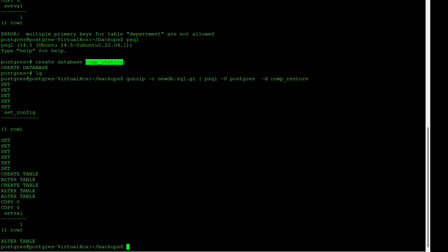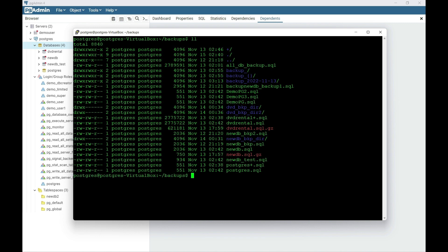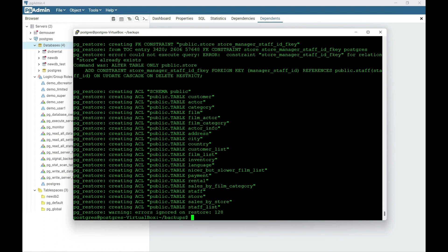The next example is the PG restore command. To use PG restore you need a custom backup such as a TAR format or a directory backup. We'll first restore a directory backup using PG restore. Unlike PSQL, you can't specify minus f for a directory backup — you'll get an error stating that minus d and minus f cannot be used together. Remove minus f and then restore. As expected, errors occurred because the database already exists.